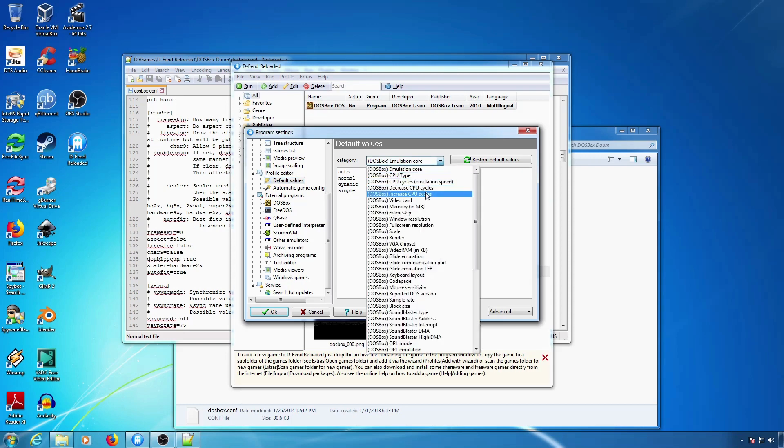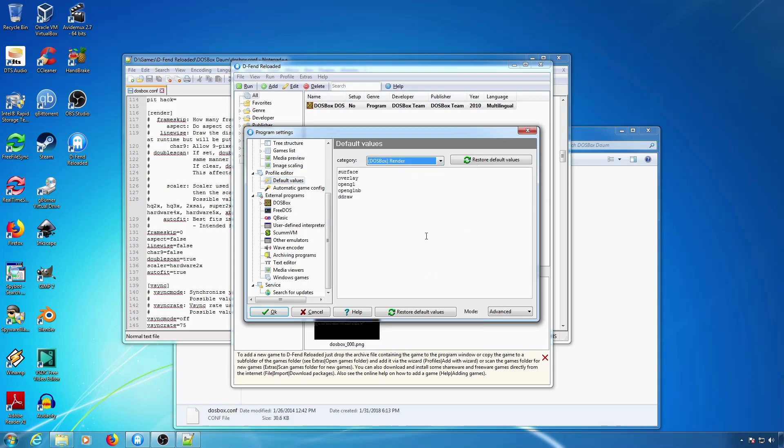For instance, if you wish to add Direct3D, you can type Direct3D under DOSBox Render.